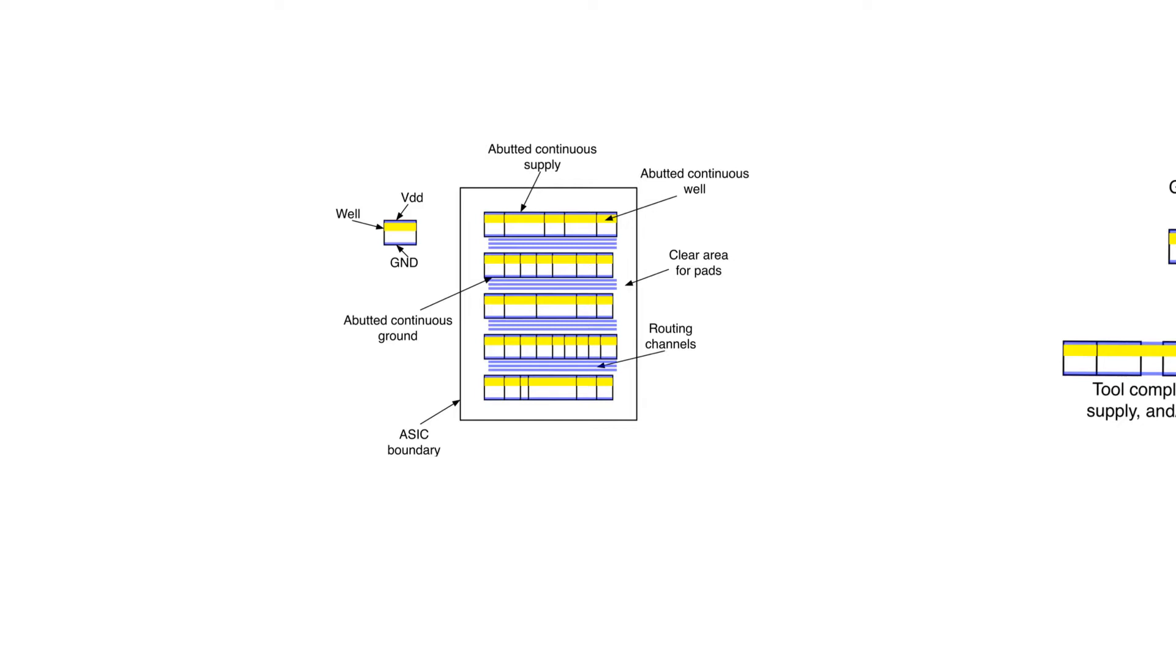When we arrange the cells next to each other, because of the conditions we put on the layouts of standard cells, their ground and supply rails will abut and they will form a complete ground and supply rail that runs across the width of the entire standard cell row. The same happens for the wells. They join together and form a complete, like a big well together.